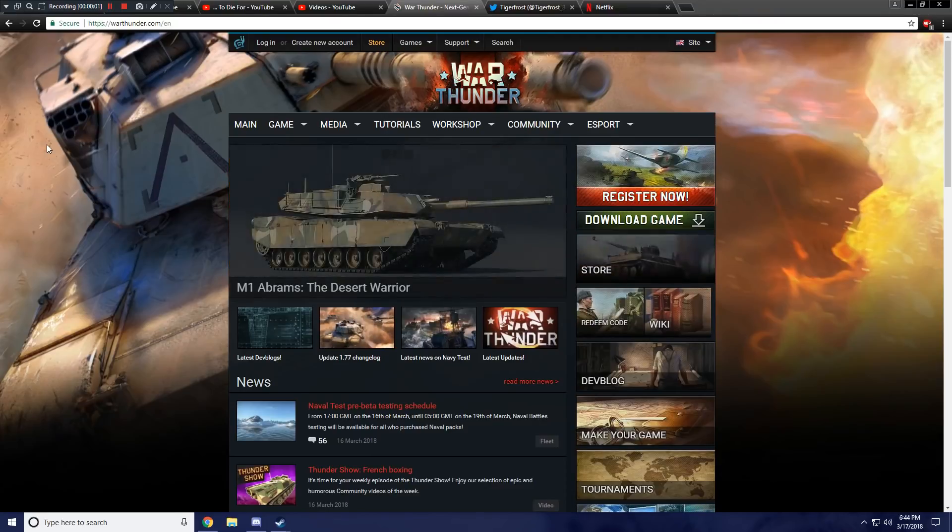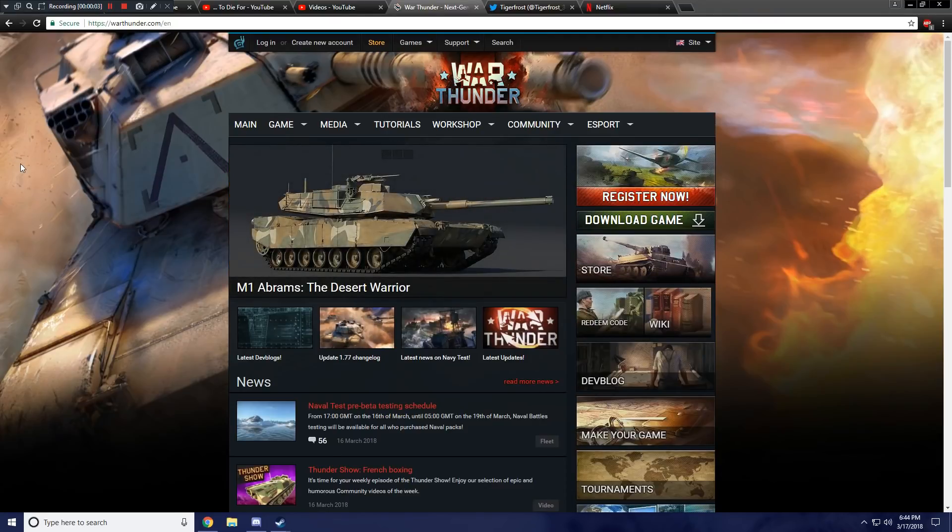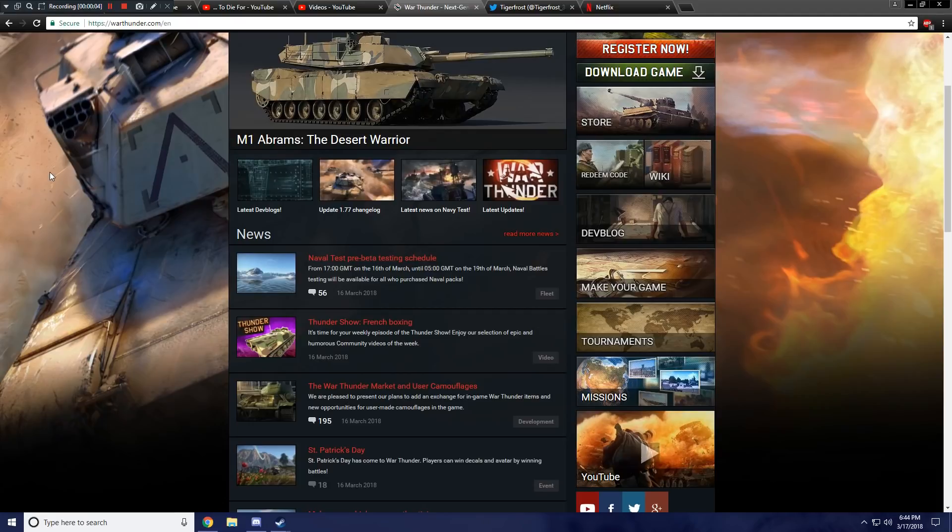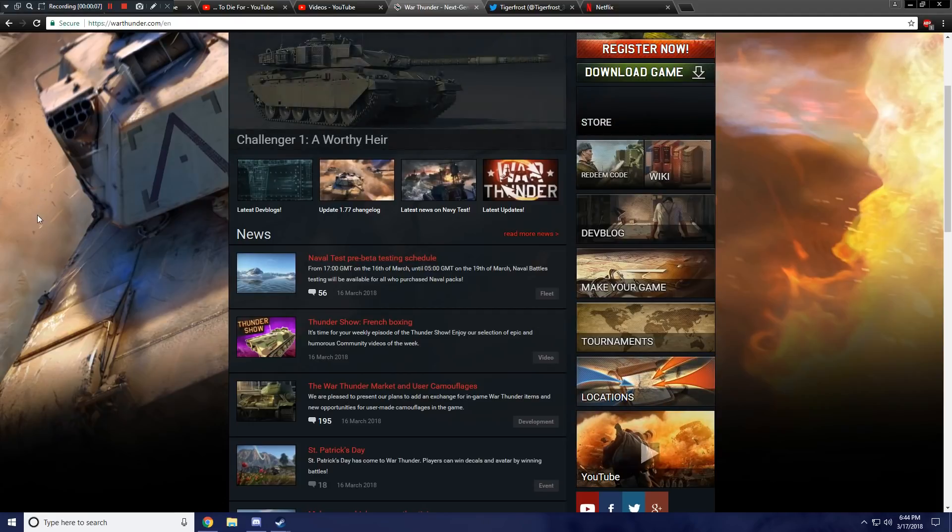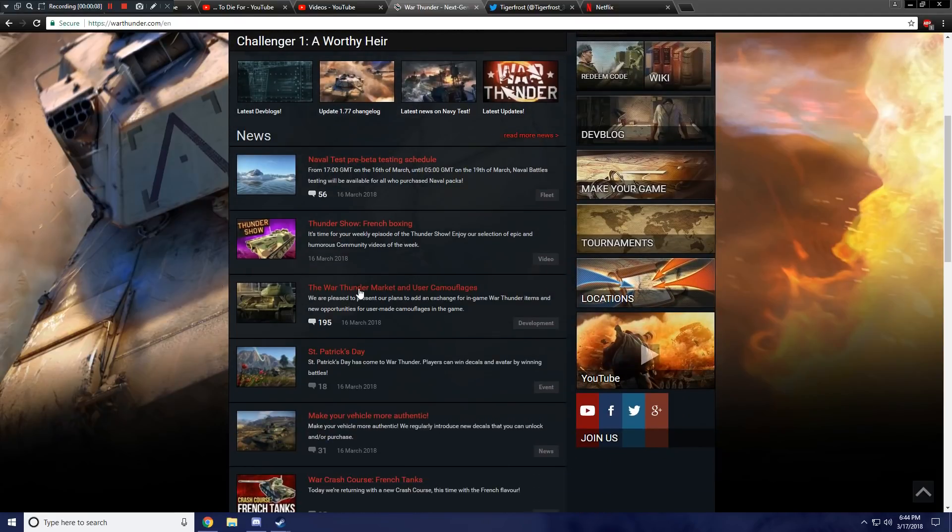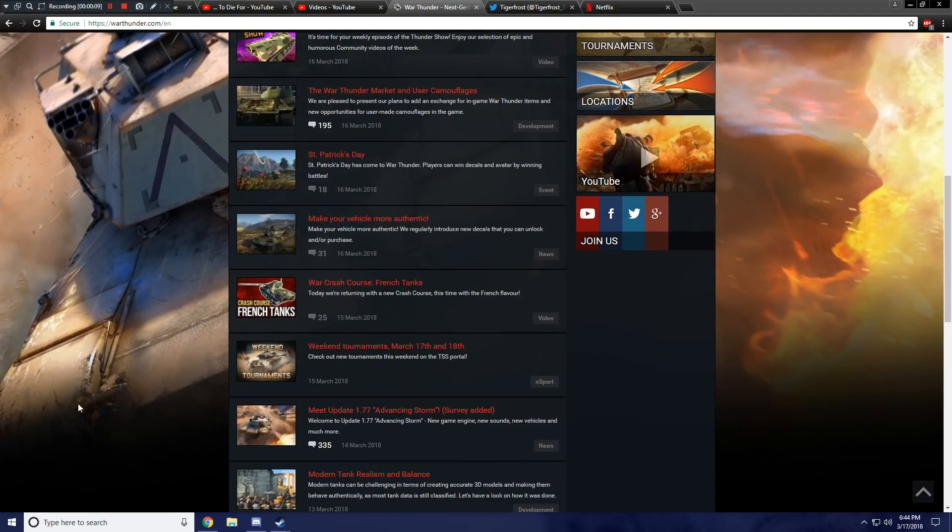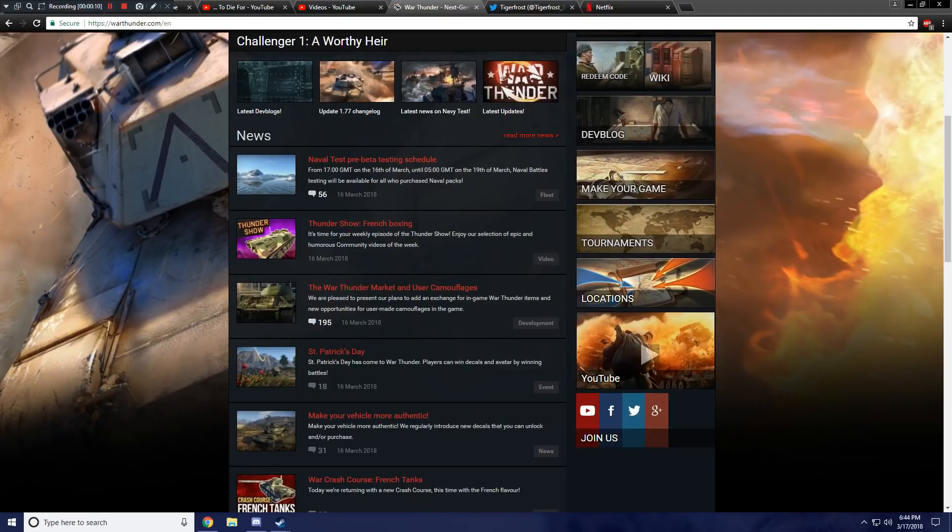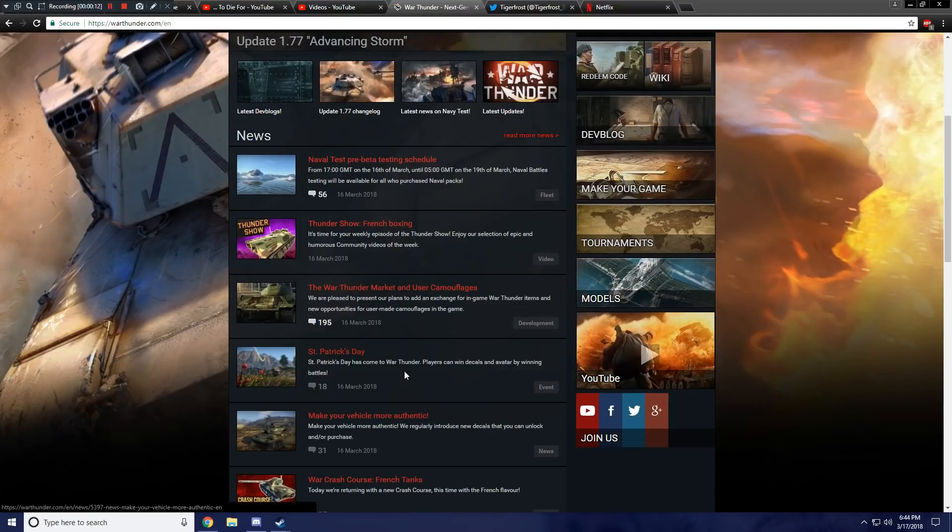Hello everybody and welcome back to the final of the news videos that I need to do in my War Thunder news catch-up session. We've already covered a whole bunch of the other stuff that I had missed, but now we're going to take a look at the War Thunder Market and User Camouflages.